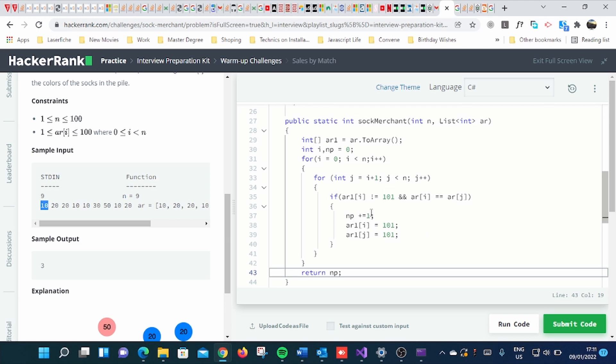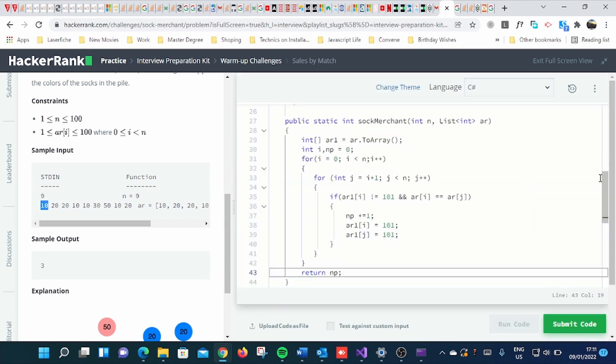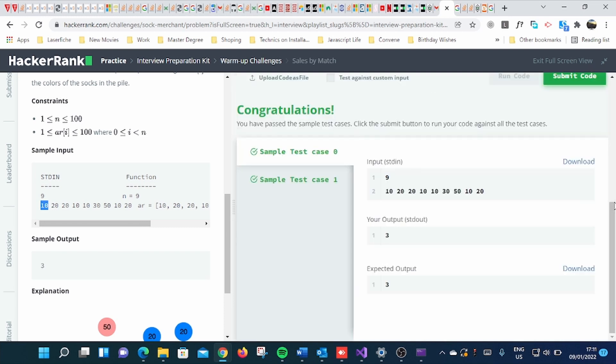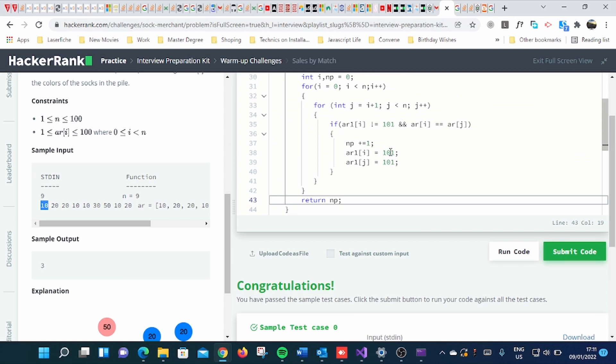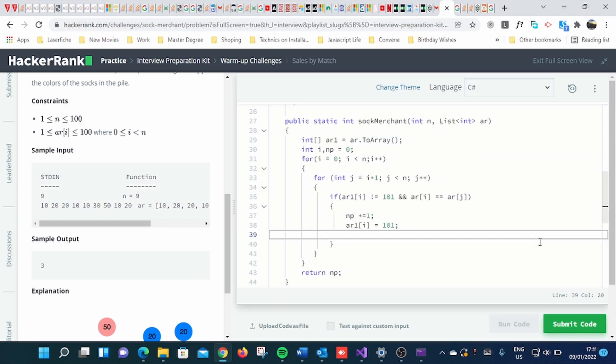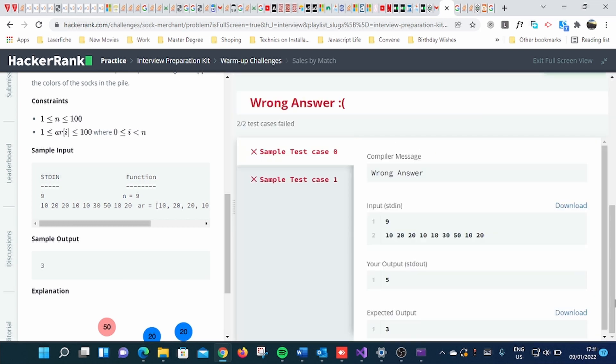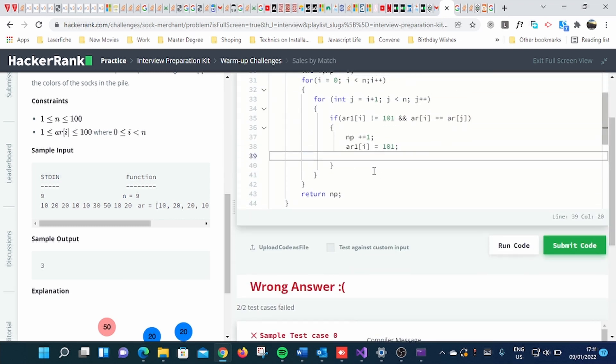So if I run the code, I'm still getting the same question. And even this one. So let me return.